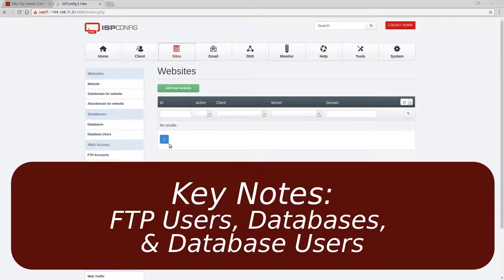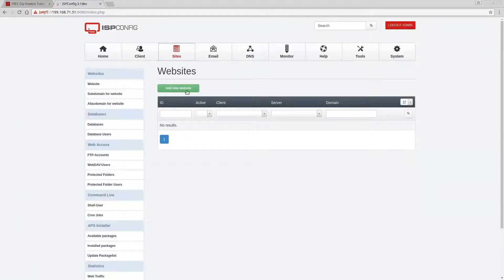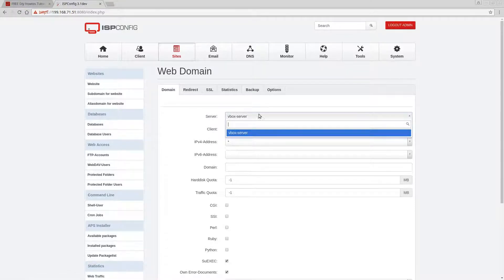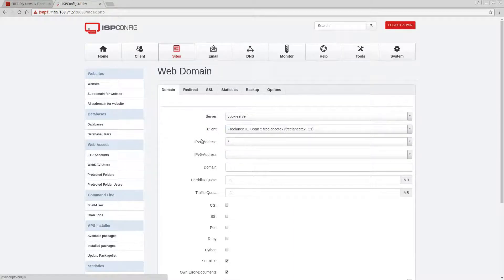Now that we have a client, we can set up websites. What is key for a website is FTP accounts — that's how you'll manage the sites — and databases, since most sites now require them. Under Website, click 'Add New Website.' The server field appears here; if you have multiple servers you'd select one. Under Client you assign which client owns the site.